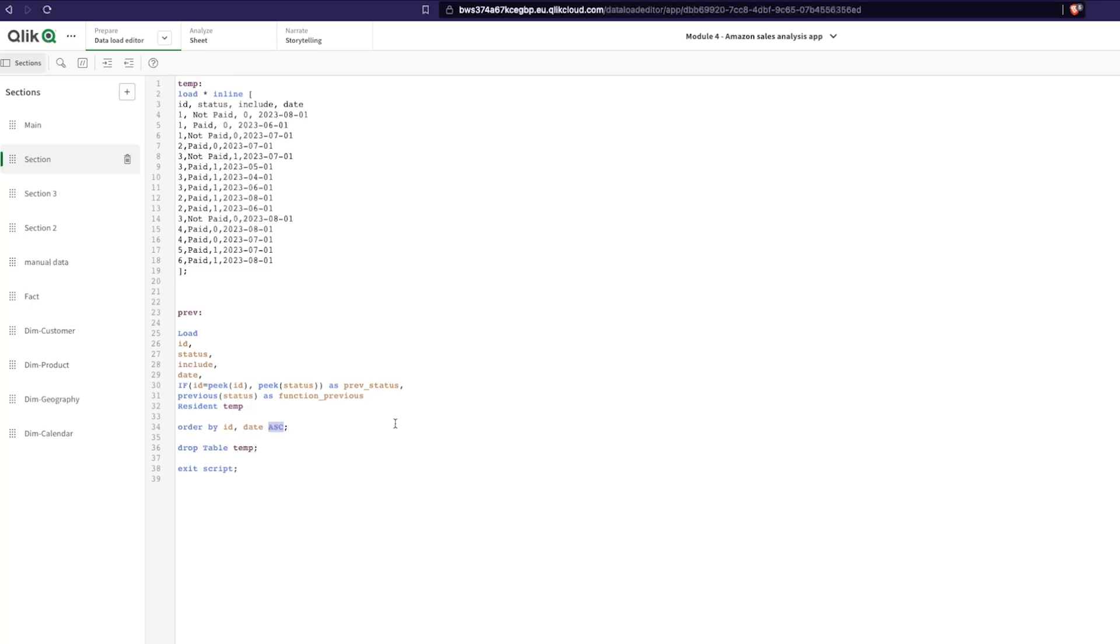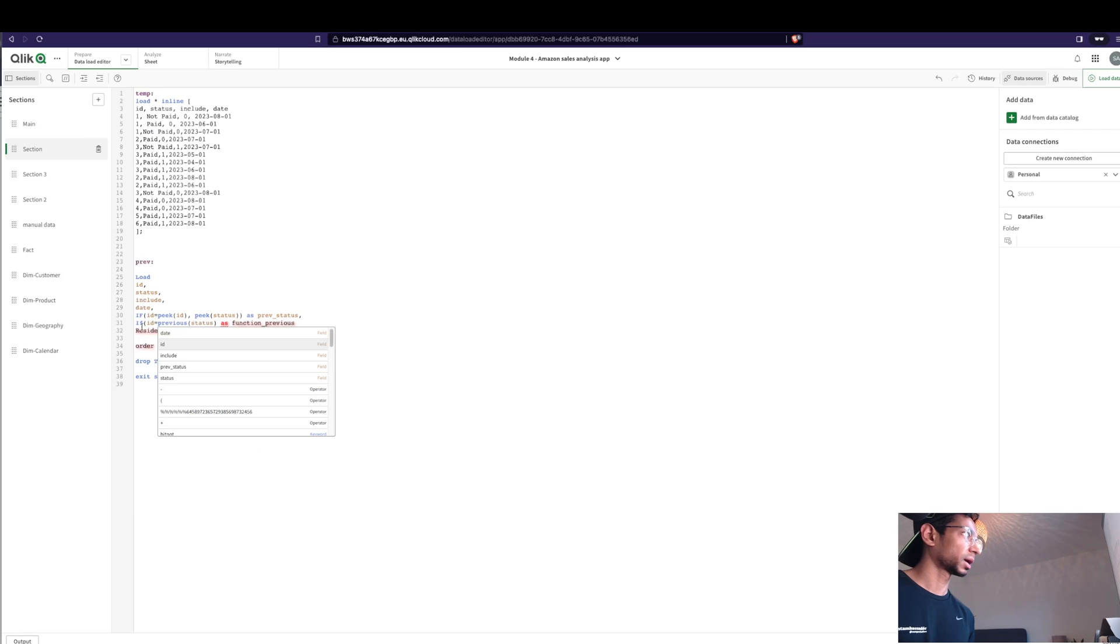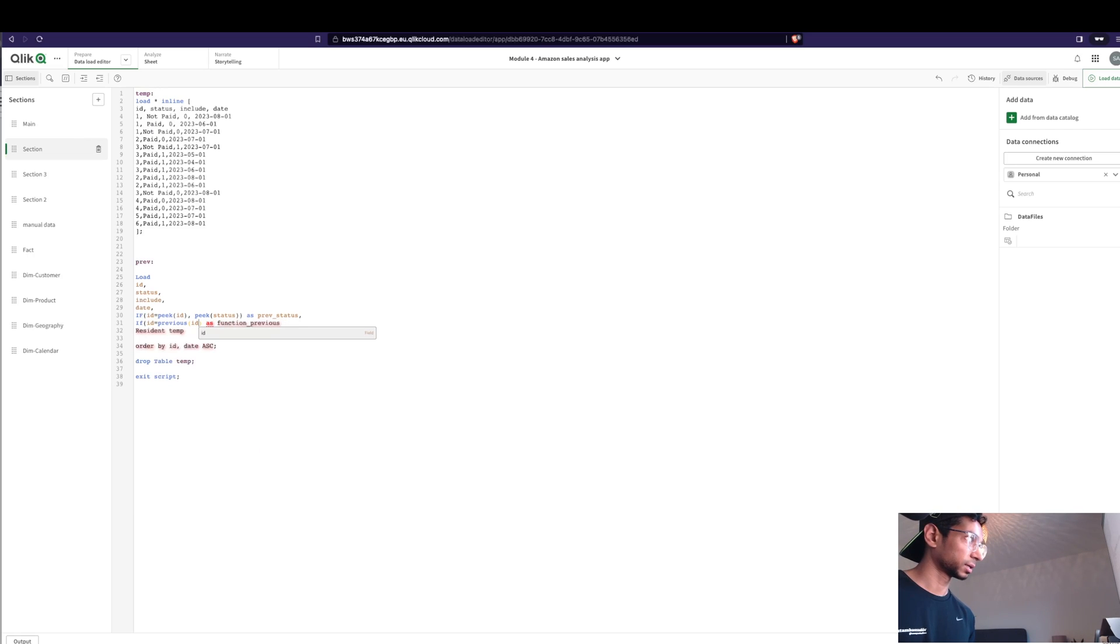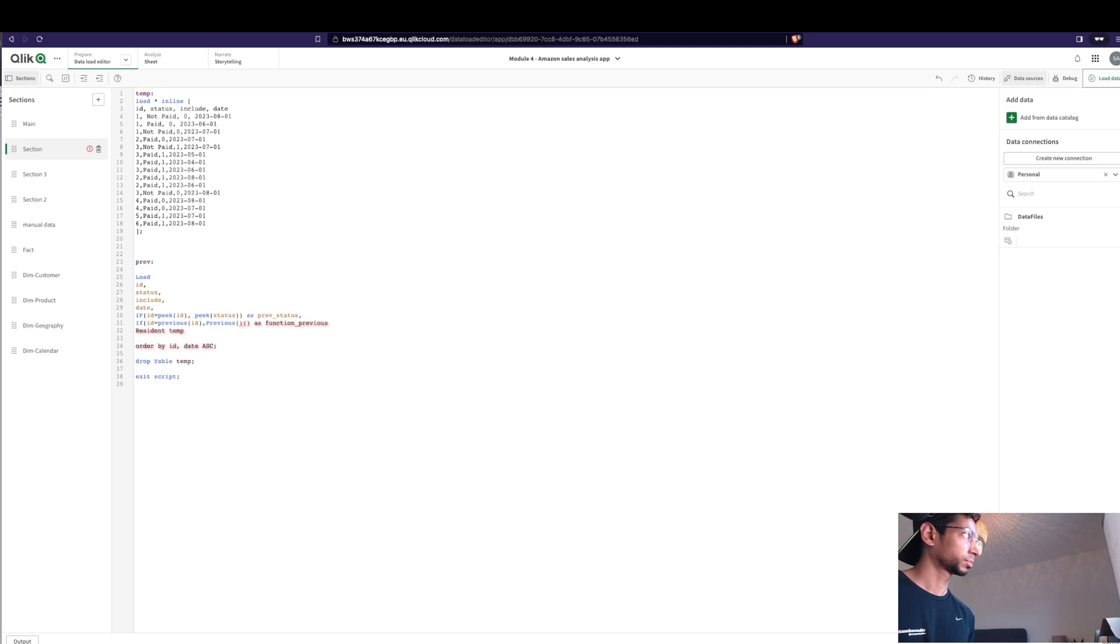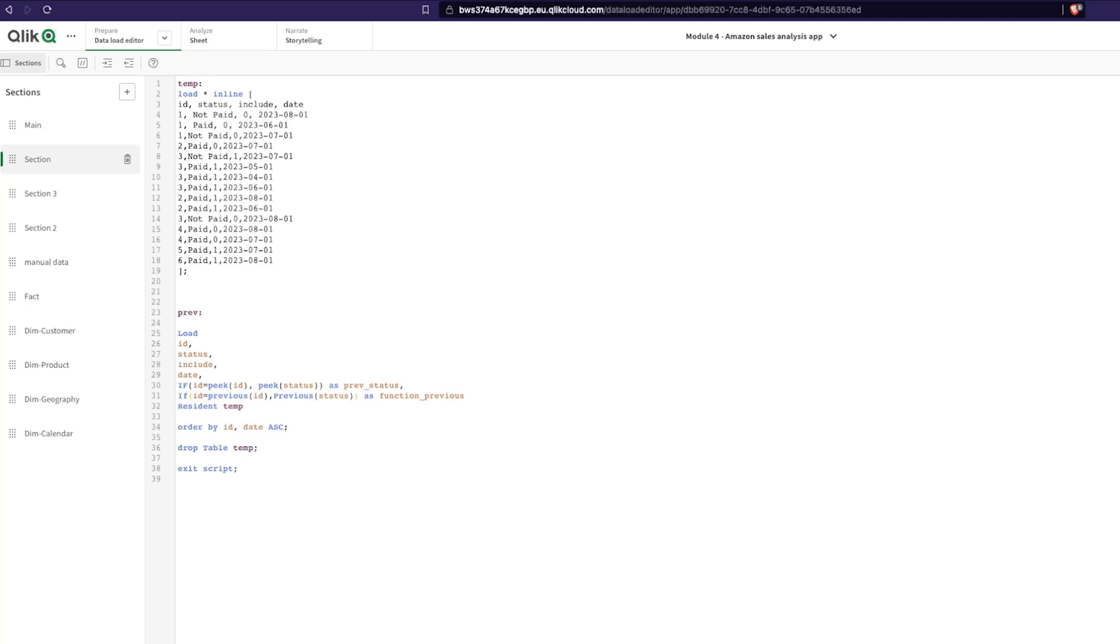So in this case, in this table that we have which is ordered by the ID and the date in ascending order, previous function looks at the previous value and then brings it in. But that's not exactly what we want here because in this case we want it segregated for the ID and for the status. So we still have to do: if ID is equal to previous ID, then previous status, exactly like what we did for peak.